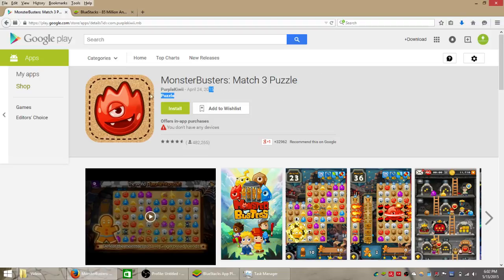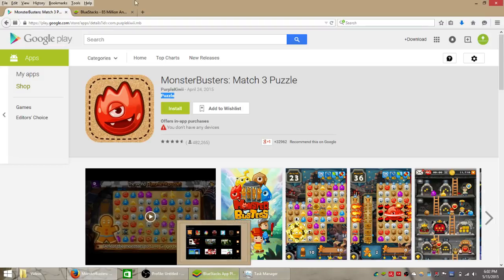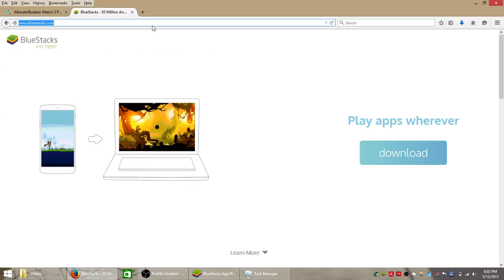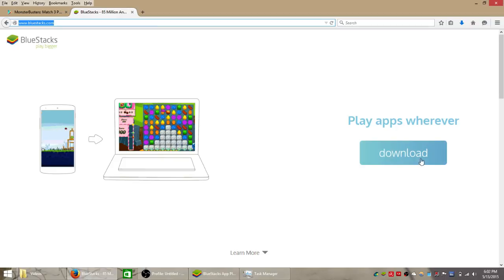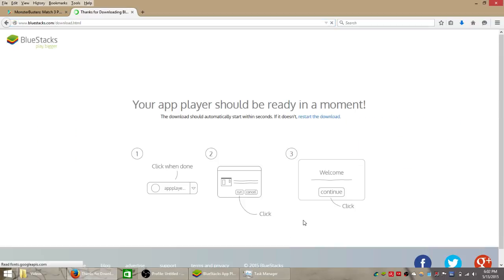It's a match 3 puzzle game that was developed by Purple Kiwi and we're going to be playing it on a Windows 8 laptop but it should work for any Windows computer using the BlueStacks mobile app player which we can download for free from bluestacks.com by clicking that blue download button, saving the file to your computer and then following the instructions on your screen to install it.